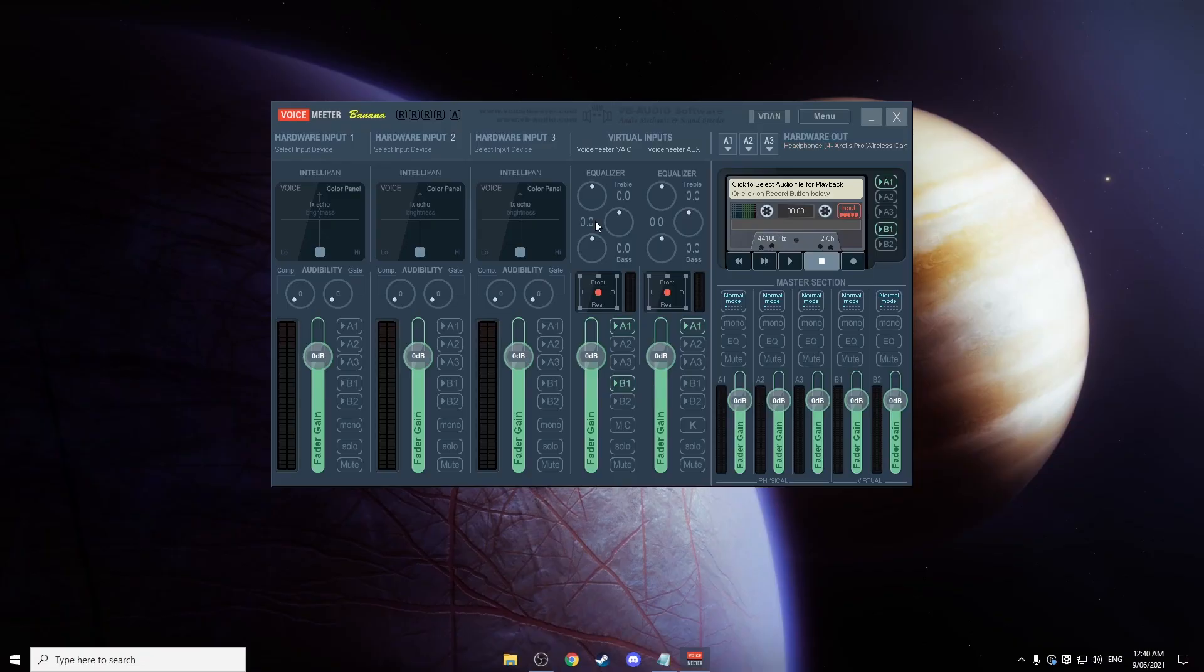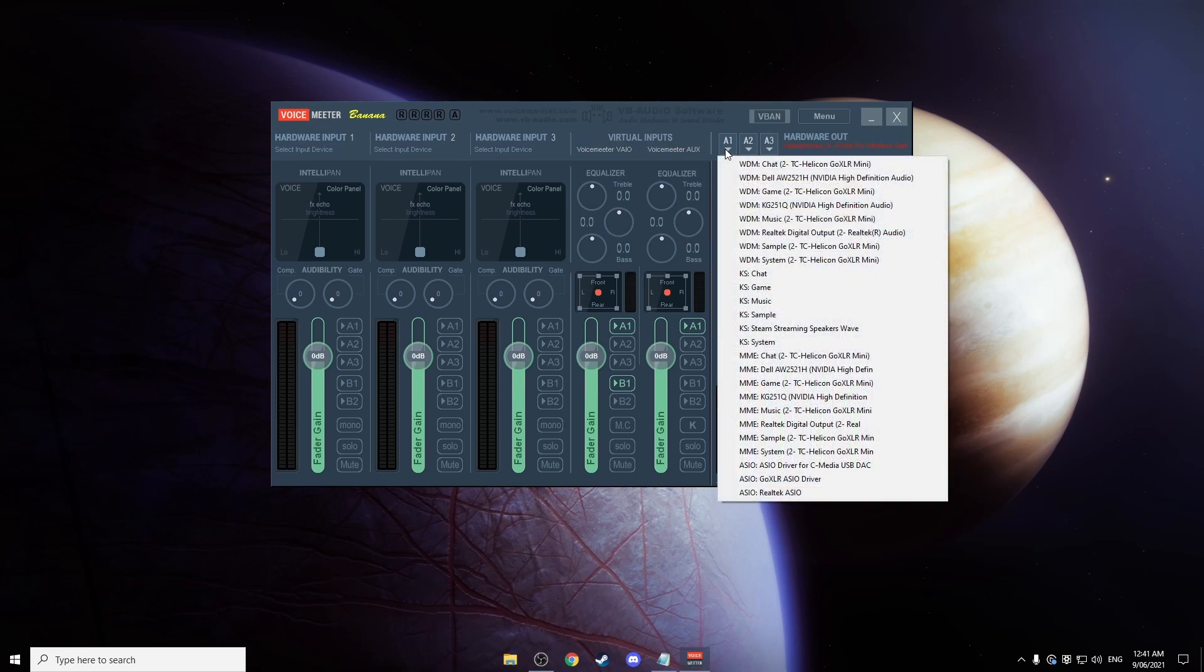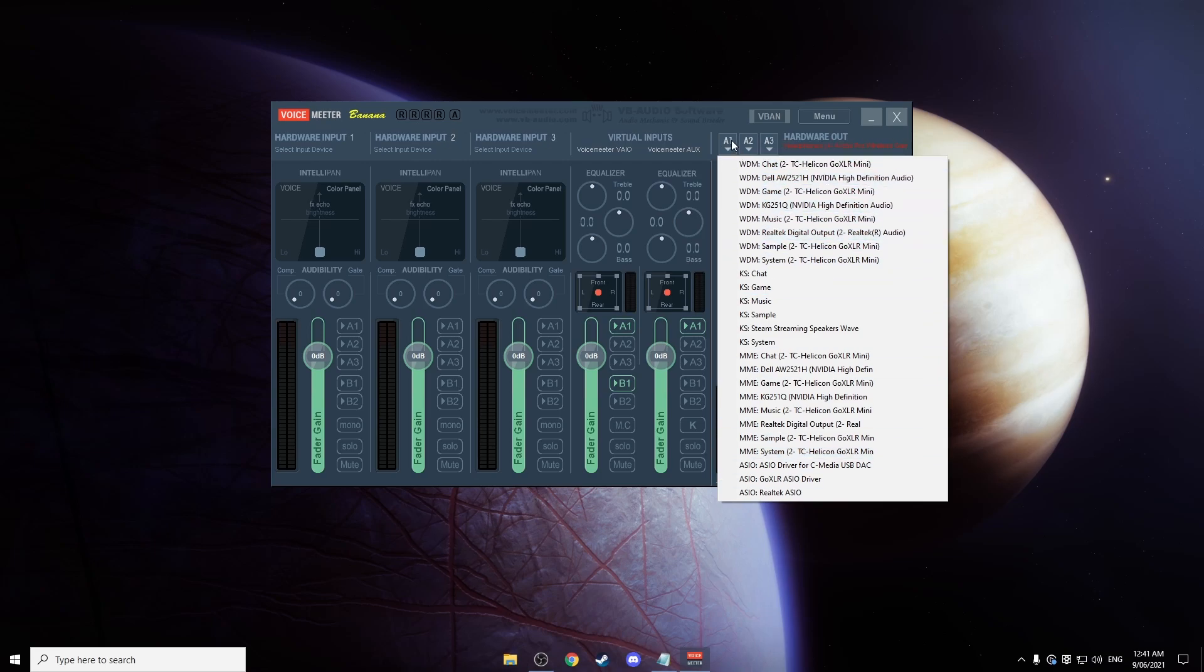Okay, so what you're going to need to do first is download Voice Meter Banana. This is a virtual mixing console and it's going to let you separate your sources. So you're going to want to go to A1 and select your headset. Any of the WDMs, you'll see your headset there. Just click on that and you'll be good to go.